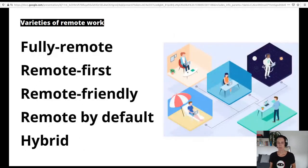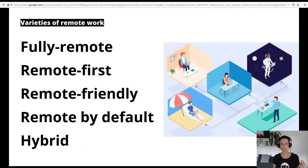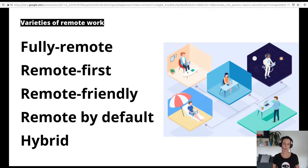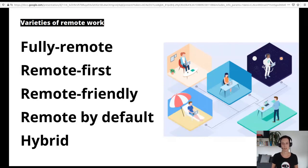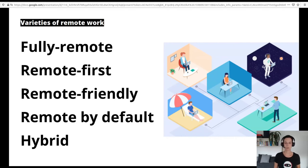As a remote worker you might even want to take this flexibility one step further and become a digital nomad. And on the company level, there's a multitude of varieties regarding the importance of remote work in your organization, depending on whether the needs of your distributed teams and remote workers come first or whether your organization optimizes the workplace experience for on-site staff. Whichever pattern your organization chooses, each comes with its own challenges and benefits.